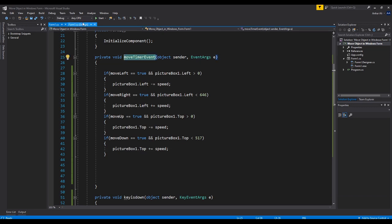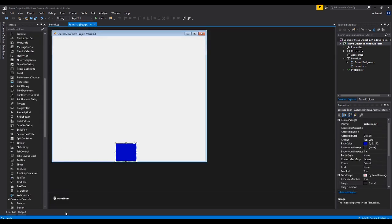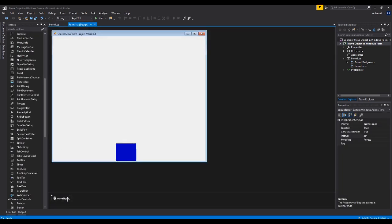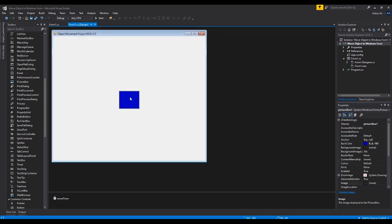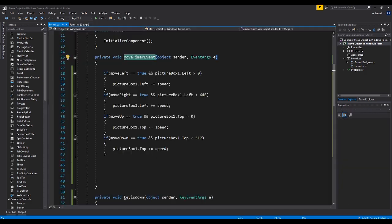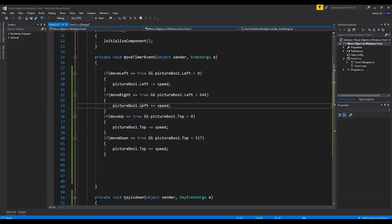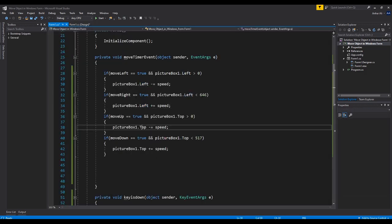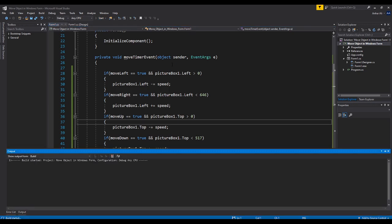The reason we put all this logic inside the timer function is because the timer event runs every 20 milliseconds, giving us a consistent loop. So whenever we press a key it will continuously add to the left or top position of the picture box.